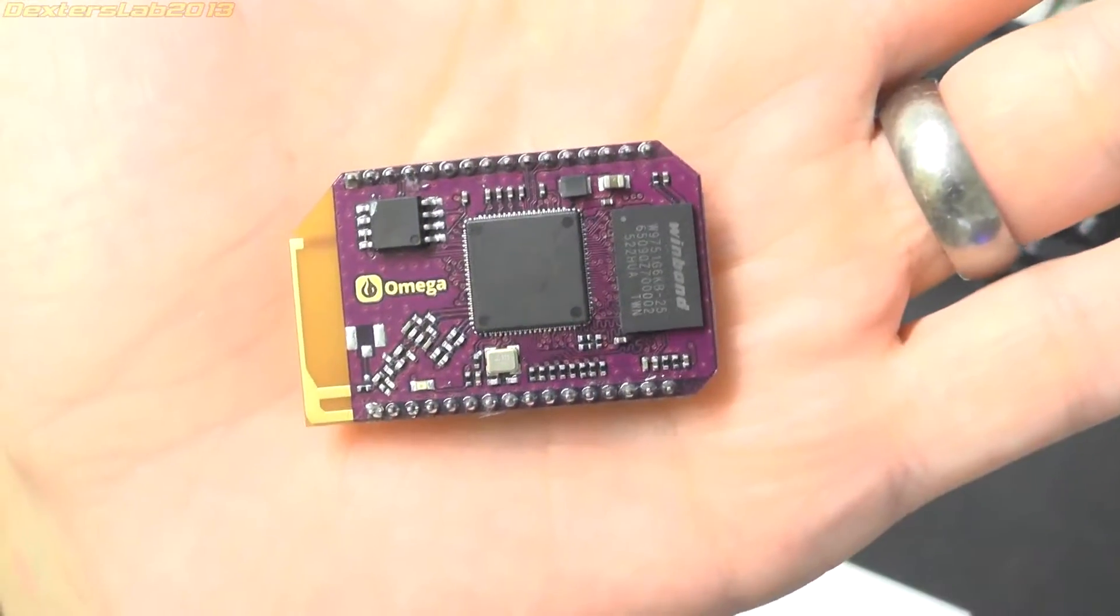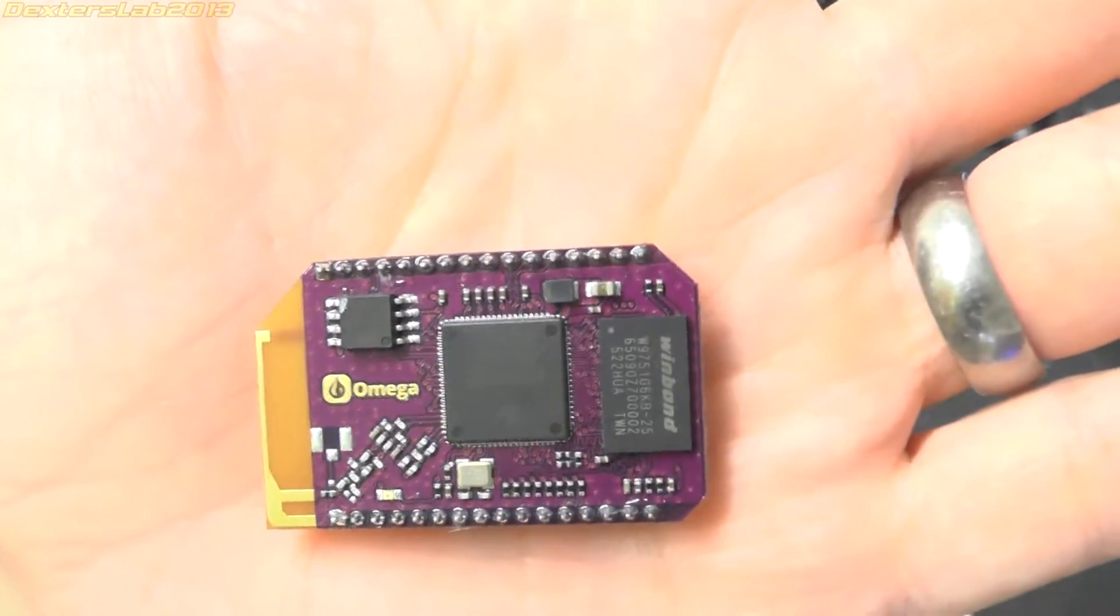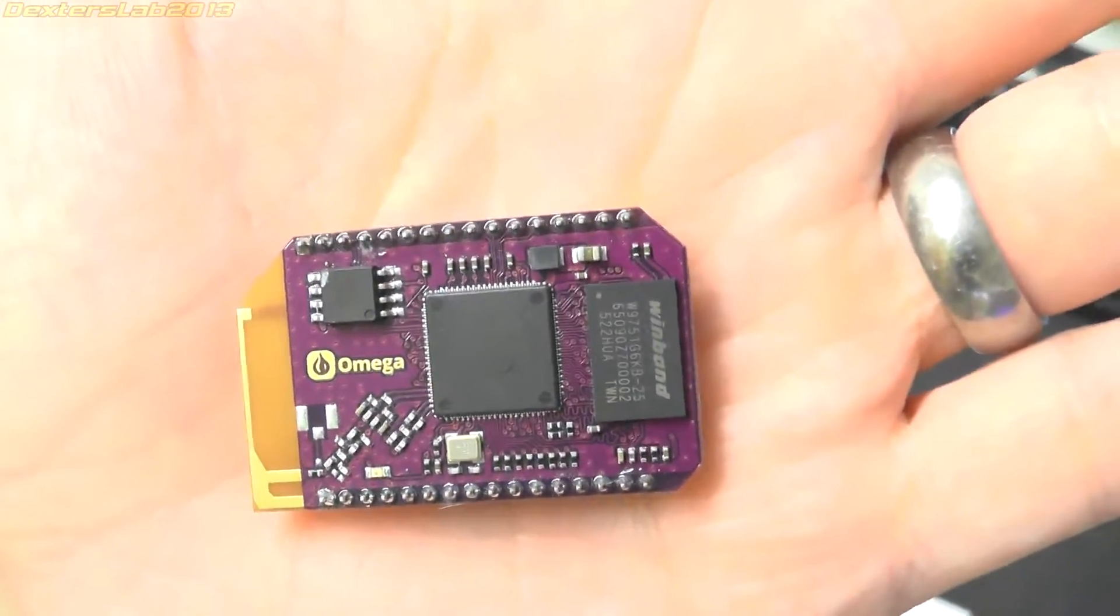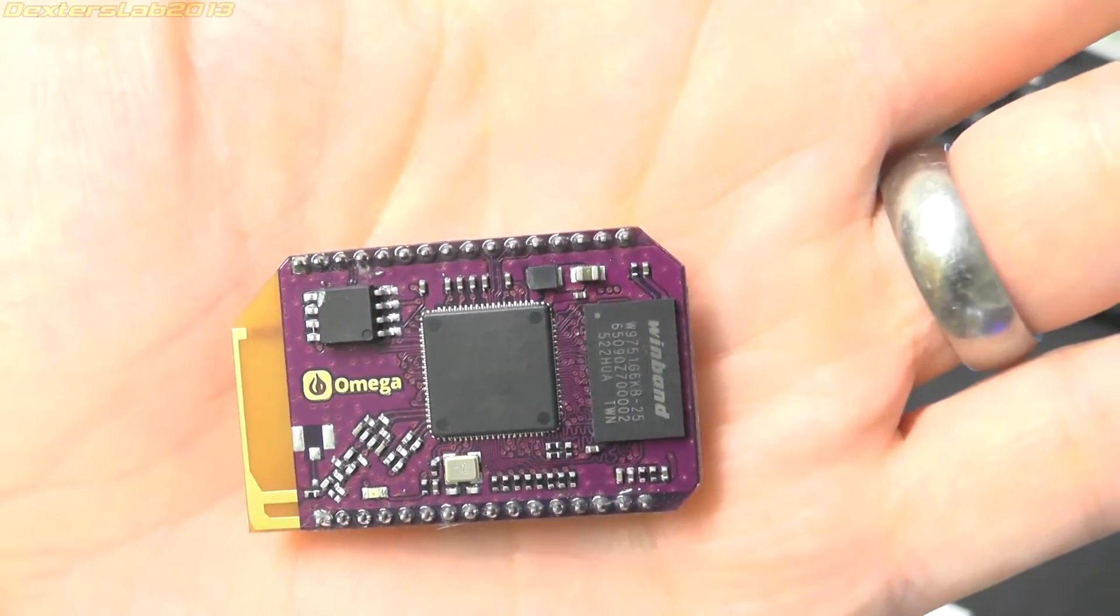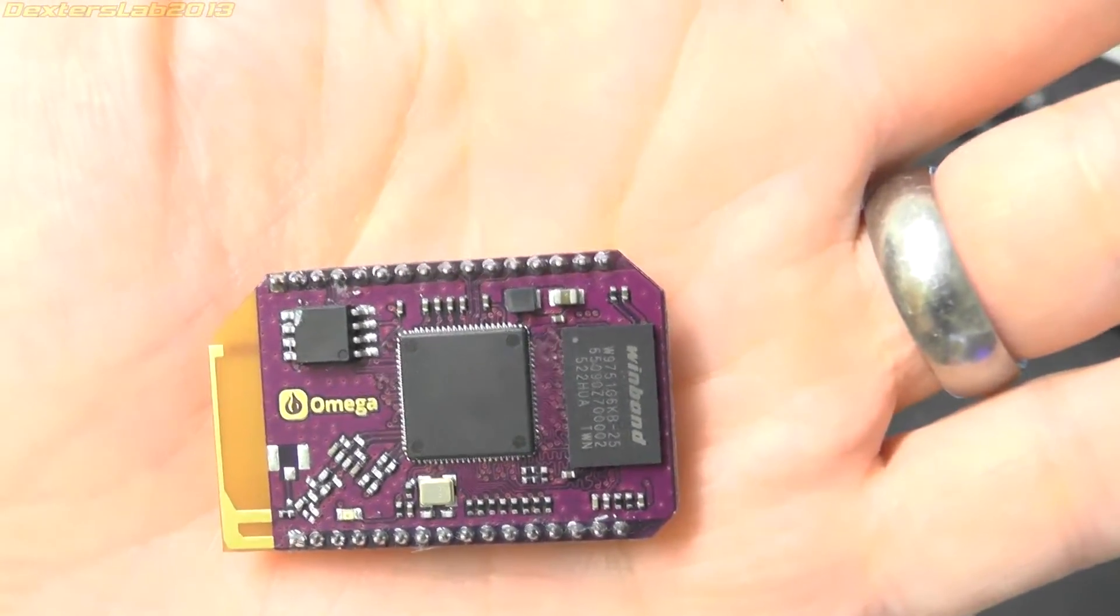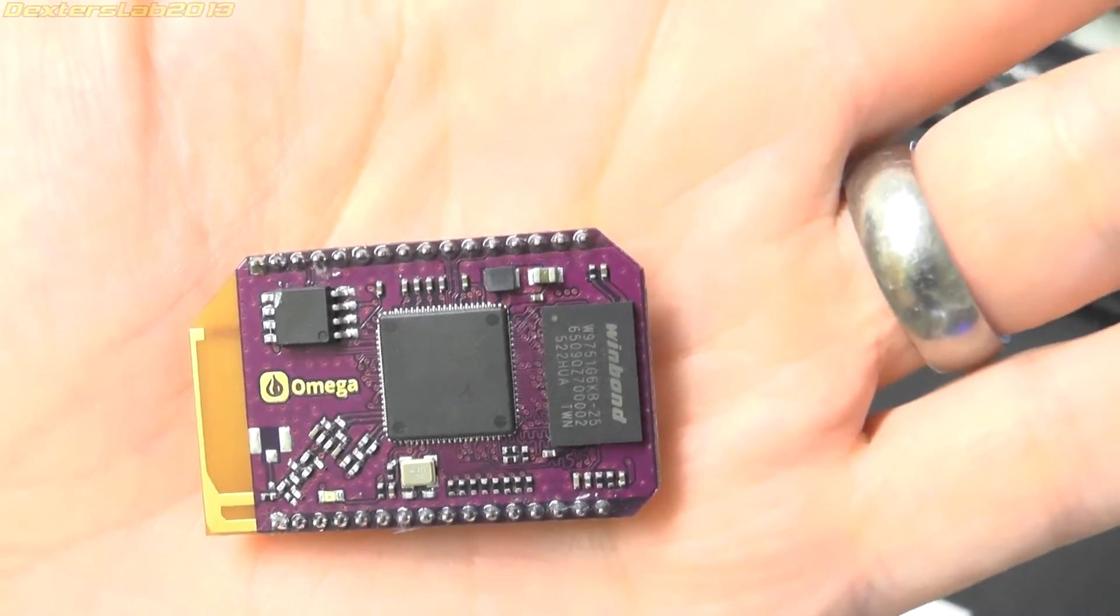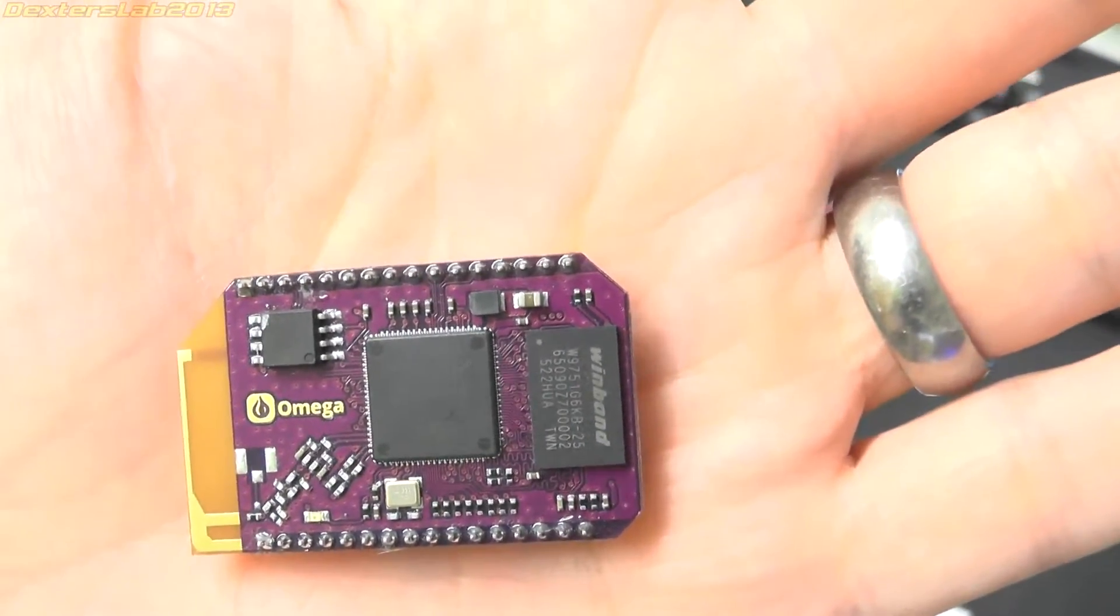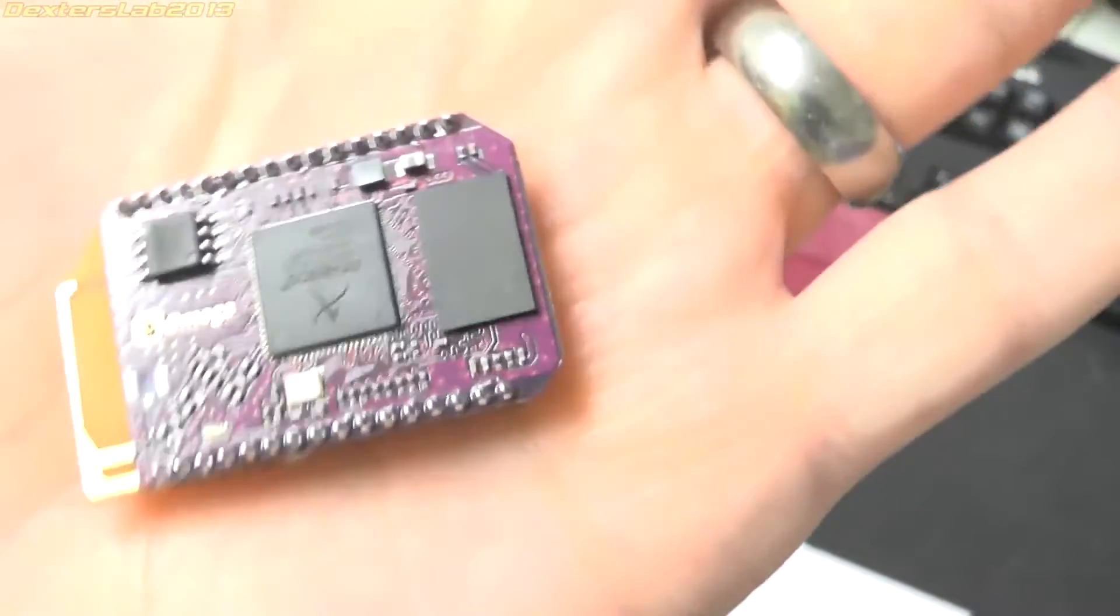This is a pretty decent spec really. It's running Linux, 400MHz processor, 64MB of RAM, 16MB of flash. It's got WiFi and 18 general purpose IO ports.